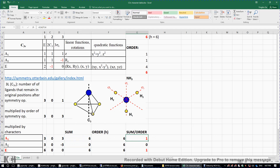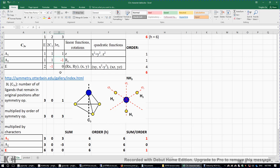That means the three hydrogen atoms form an A1 irreducible representation. We do the same thing for A2: three, zero, three multiplied by one, one, negative one respectively gives three, zero, negative three. We sum it up to get zero, then divide by six to get zero. That means the three hydrogen atoms do not form any A2 irreducible representation.